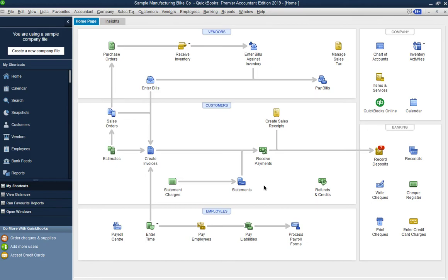I'll be adding keywords and tags to the videos so if you search on YouTube you should be able to find what you need. For manufacturing company accounting and recording in QuickBooks, this is the first video. I'll be making multiple additional parts covering many features of QuickBooks, which will be very useful for small to medium manufacturing companies that use or want to use QuickBooks.